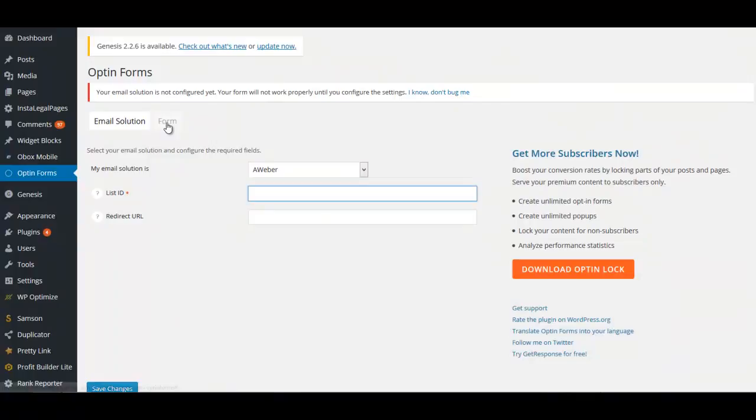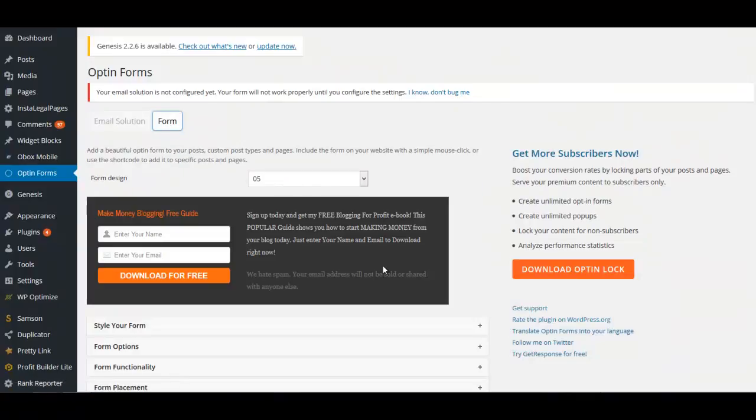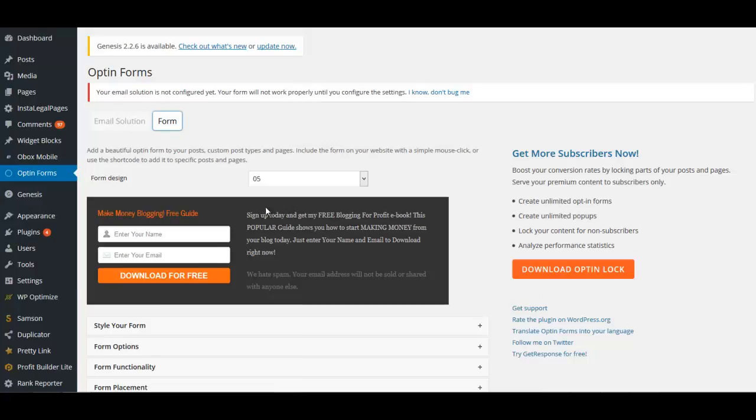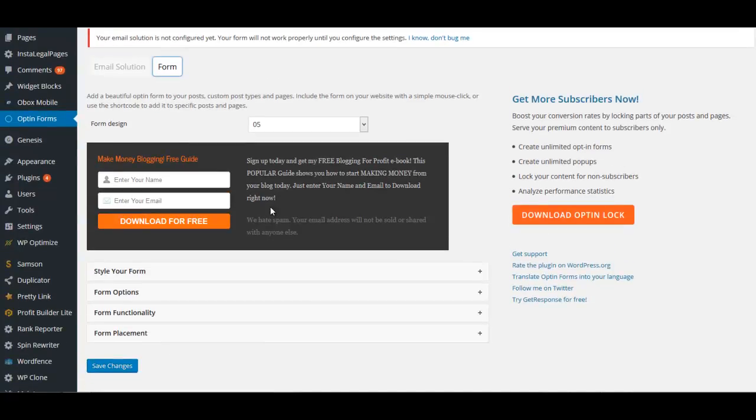Now if you go over to Form, this is the form that we made. So this is the form, this is what it looks like.